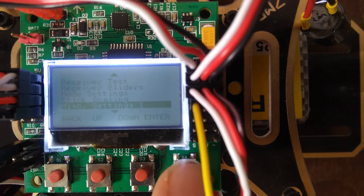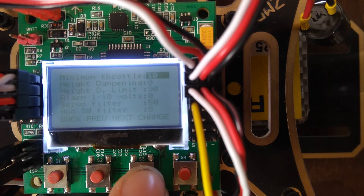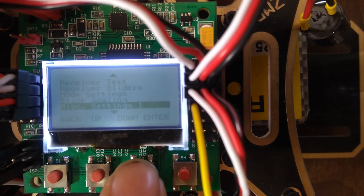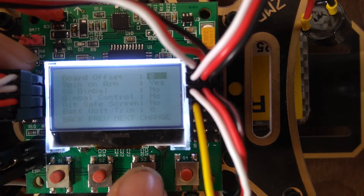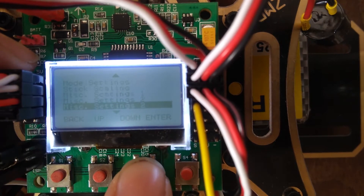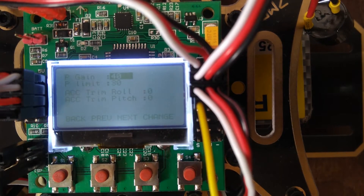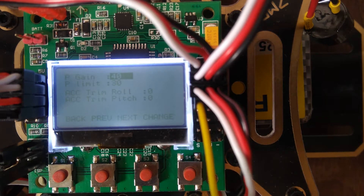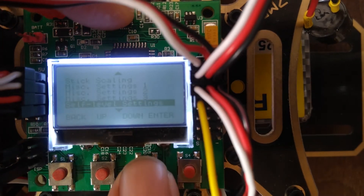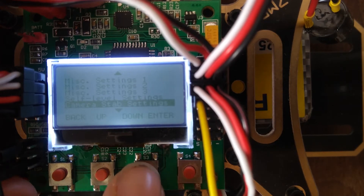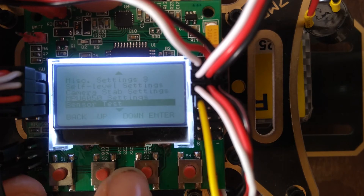Go to miscellaneous settings one. The minimum throttle is set to 10 — you can set it to 0 or 20, whatever suits you best. Other settings remain the same. Go down to miscellaneous settings two: 'spin on arm' will be 'no' — you have to enable that so your board will be armed. In self-level settings, set P gain to 40 and P limit to 30. There is no trim on roll or pitch — you can trim this if your quadcopter is drifting in a particular direction.